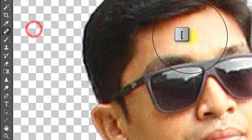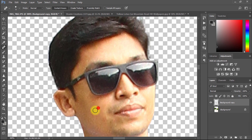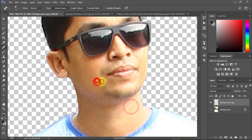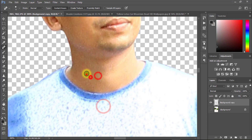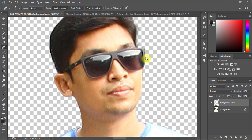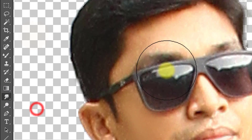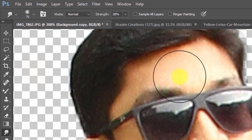Now select the Spot Healing tool to remove spots from your face. Select the Smudge tool and use it on your face for a quick smooth skin effect.